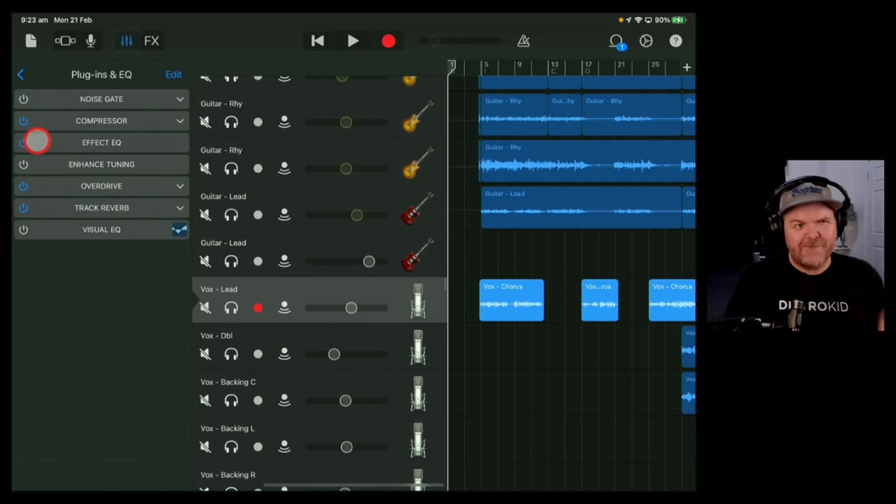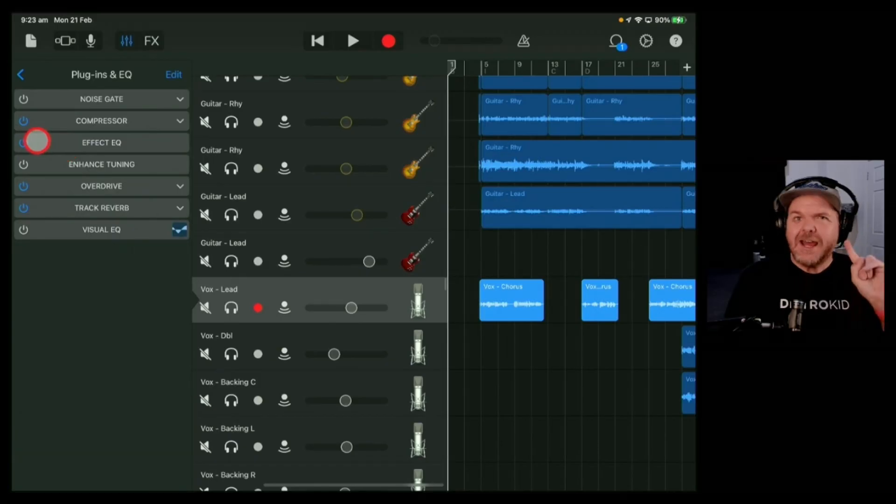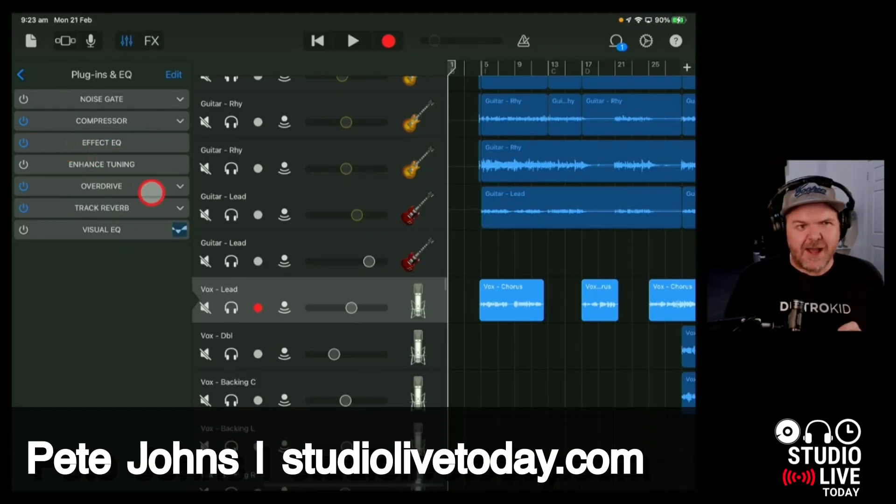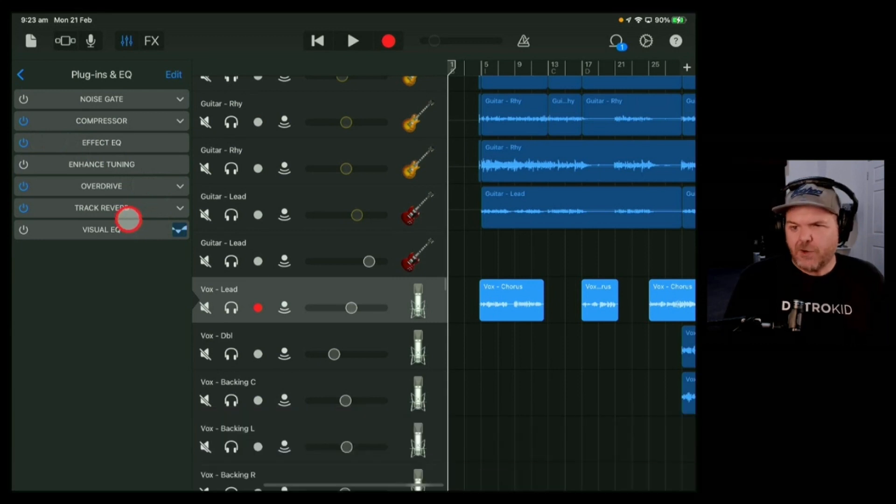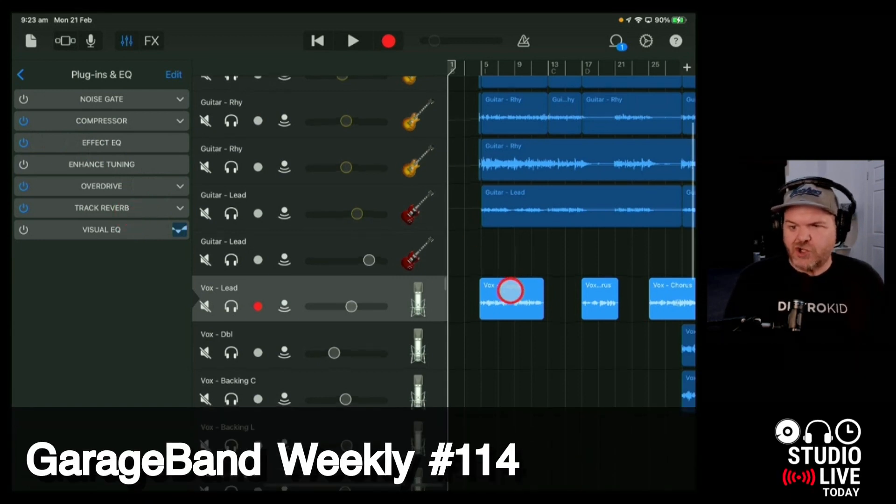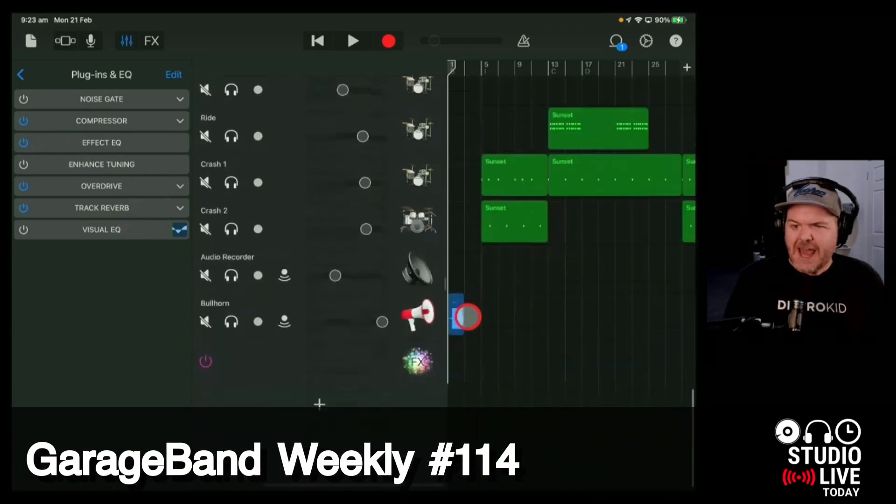The Effect EQ is exactly what it sounds like. It's an EQ that is on that particular effect. So I'll show you what I mean.